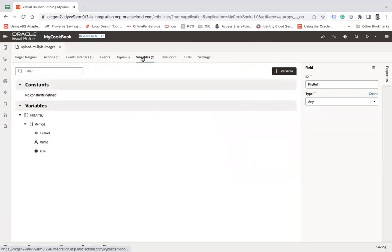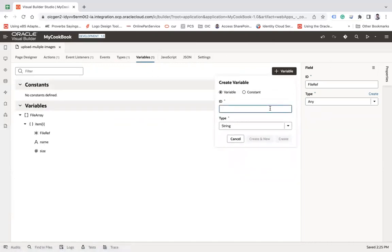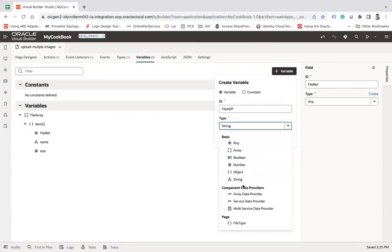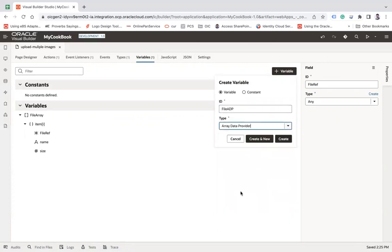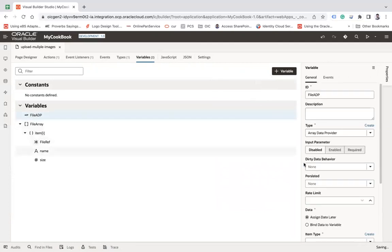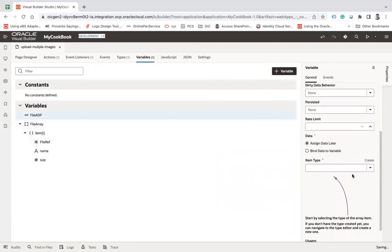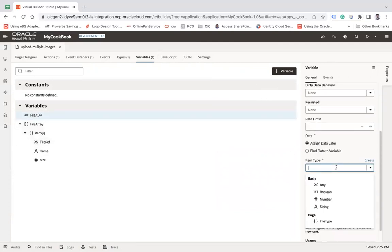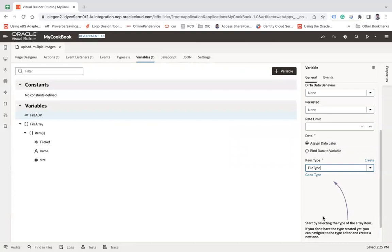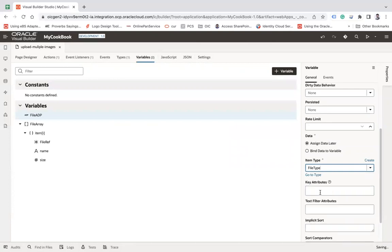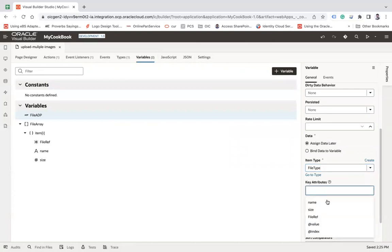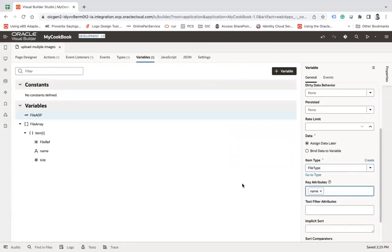Now under that variable, I'm going to create an ADP variable, let's say file ADP. And it is of an ADP type, create. And here I'm going to choose the item type as a file type. And from here, let's choose key attribute as a name for the time being.